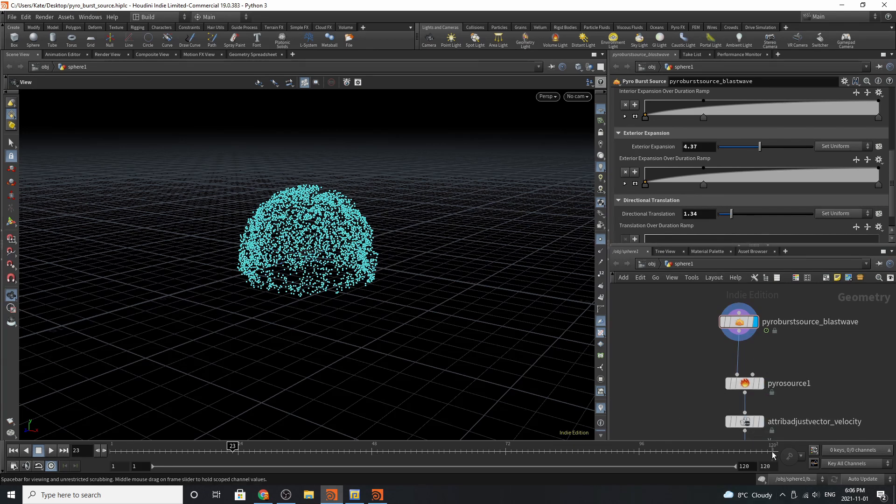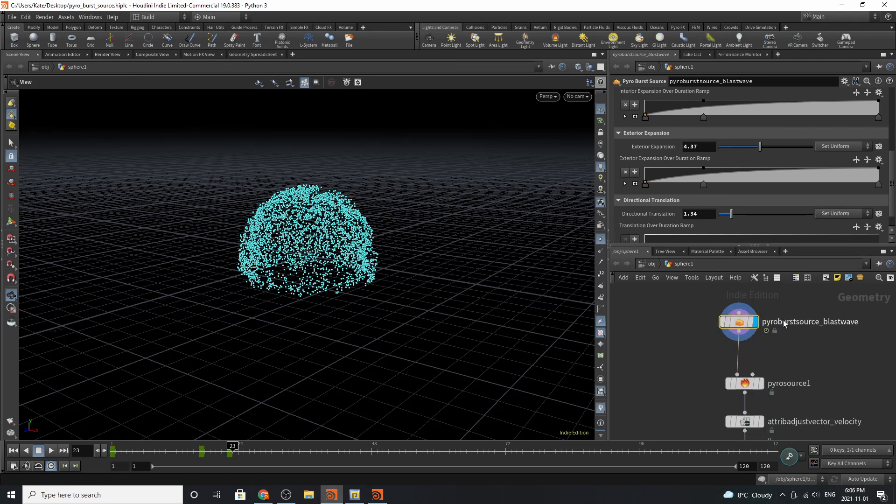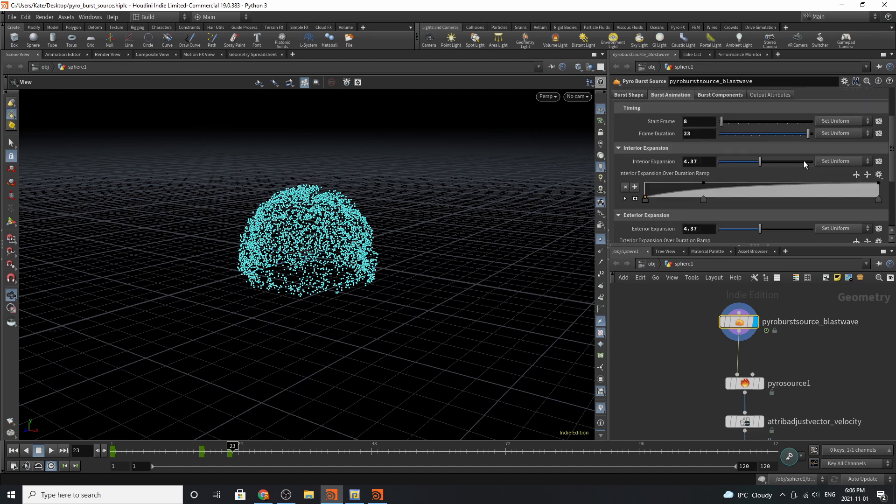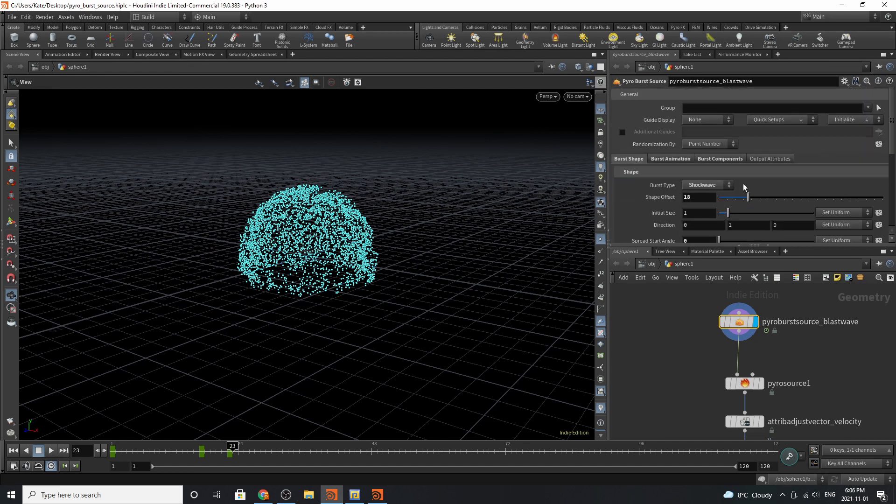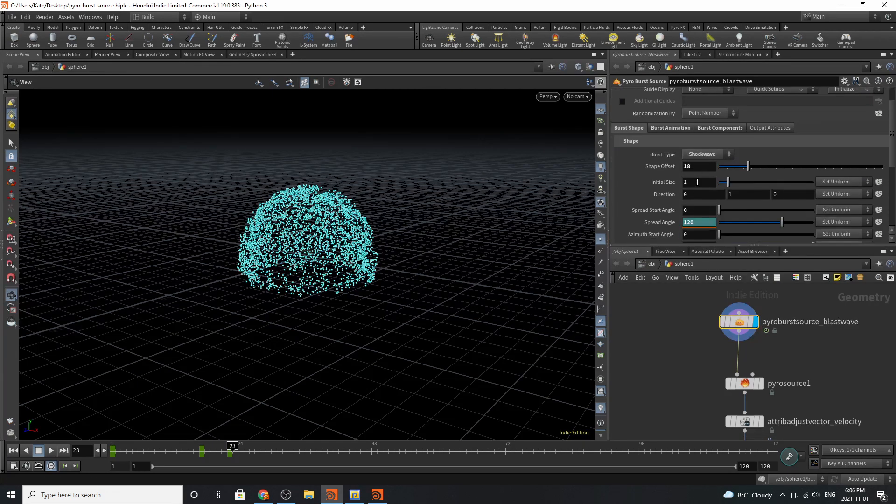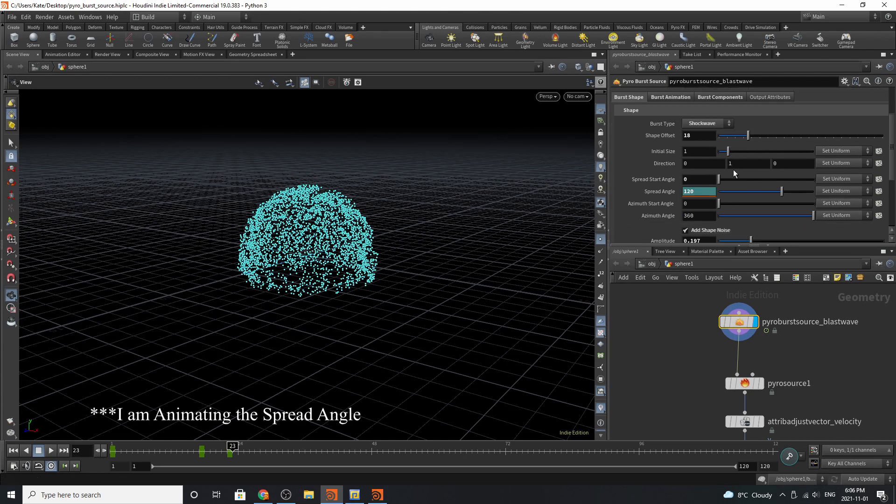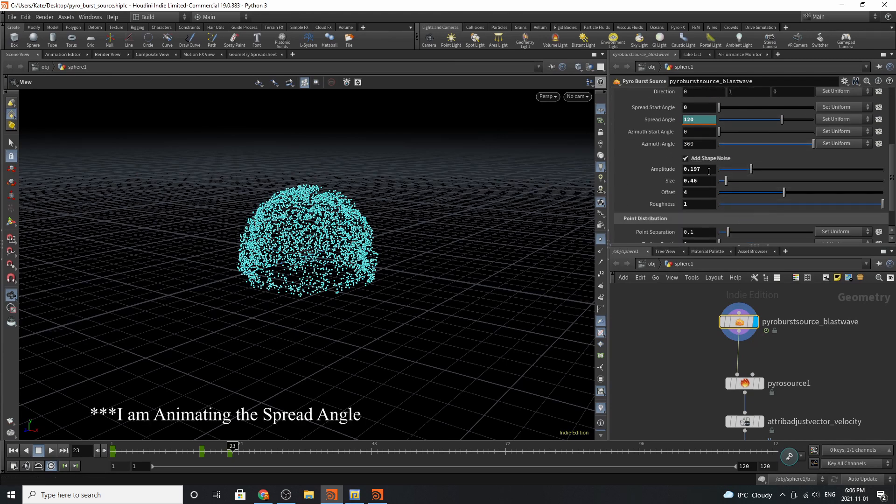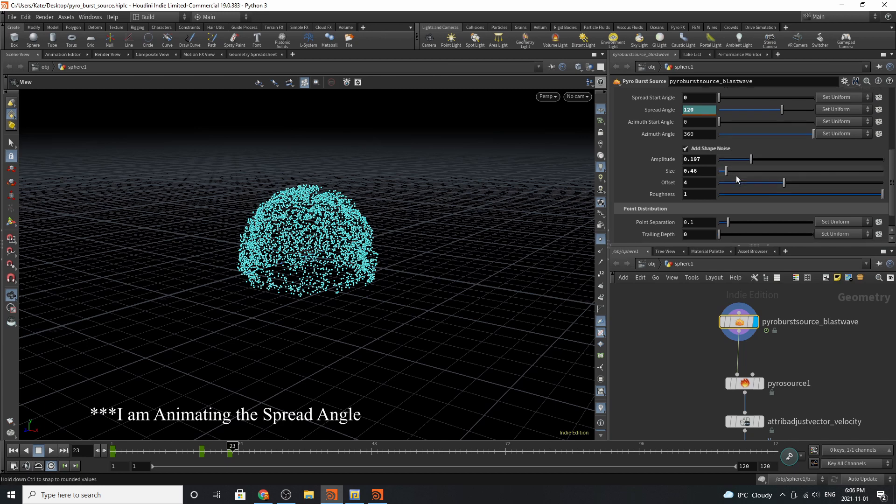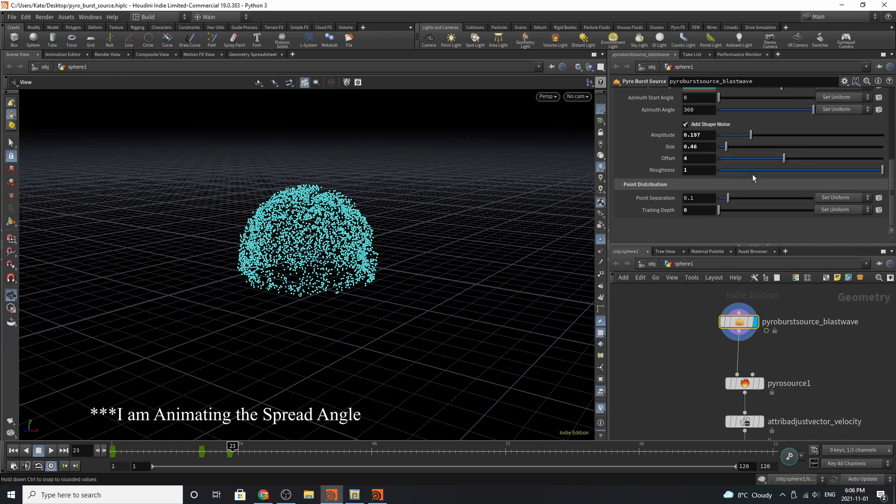Taking a look at our pyro burst source, we can see that I have it on a blast wave setting. Basically what this means is that I've put it onto shock wave. The initial offset is 18, we've got a spread angle of 120, we've played with the amplitude just a little bit as well as the roughness of offset.